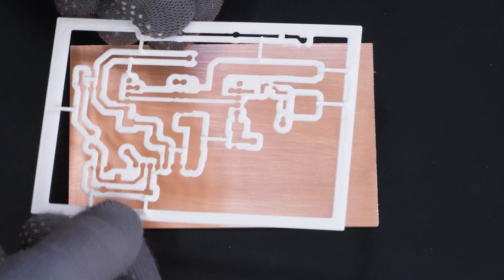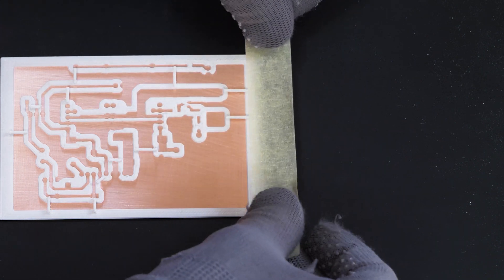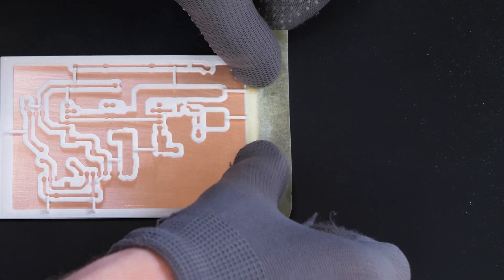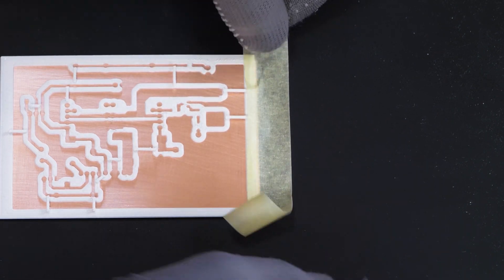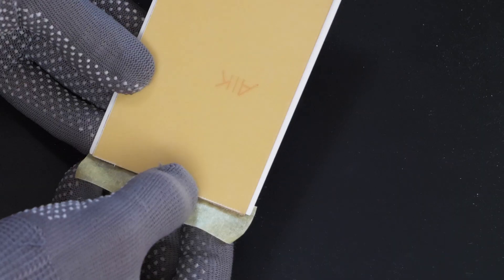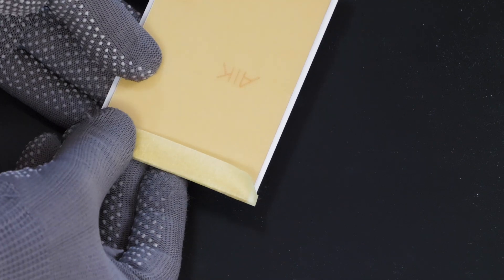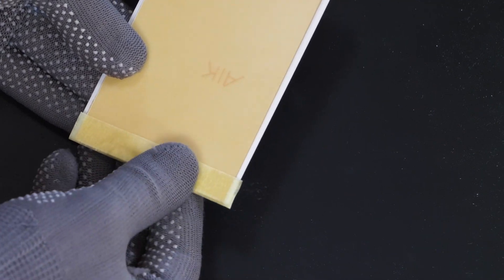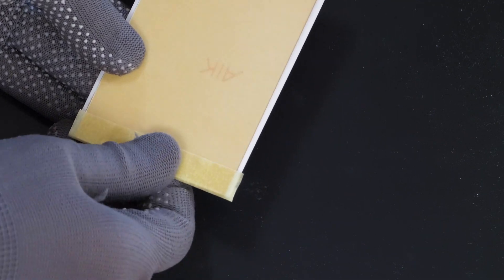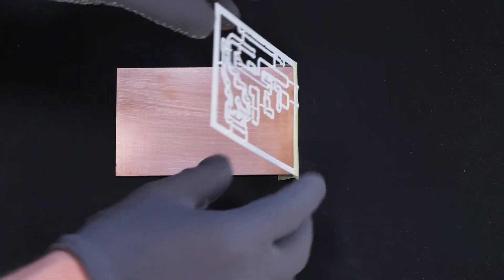Now I place the stencil and make a small hinge using a piece of tape. Now I open the stencil.